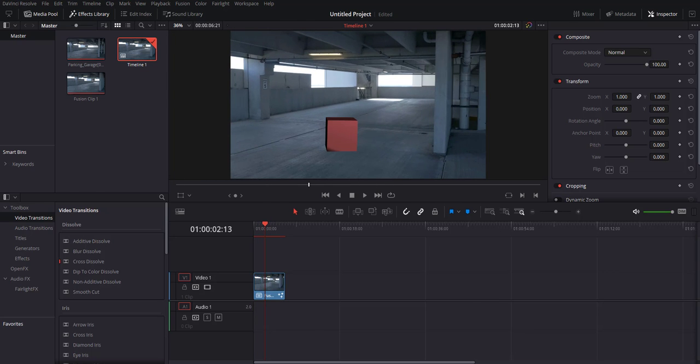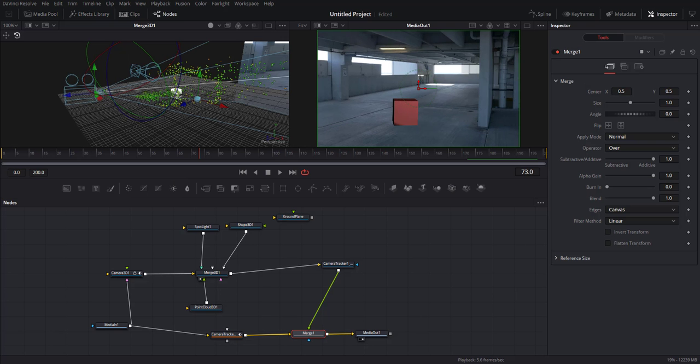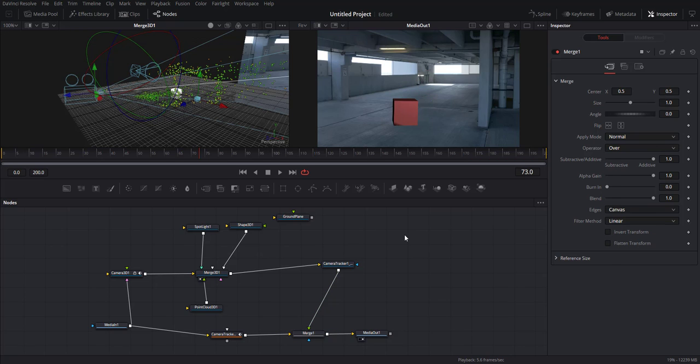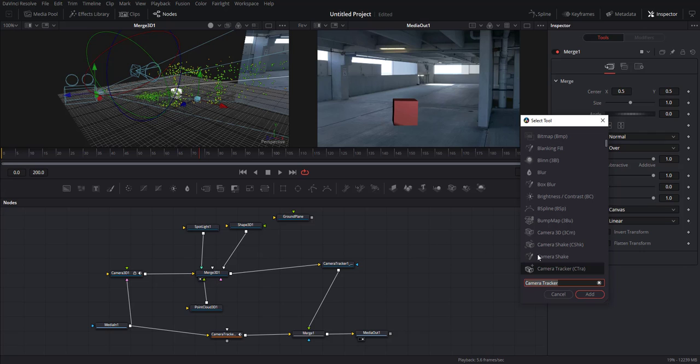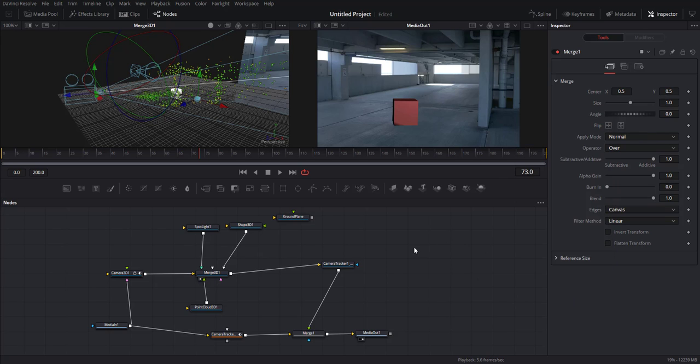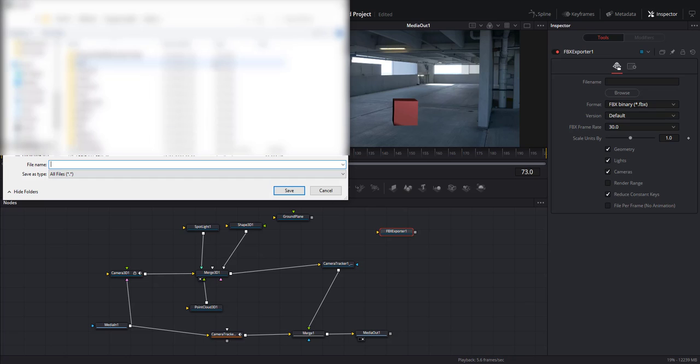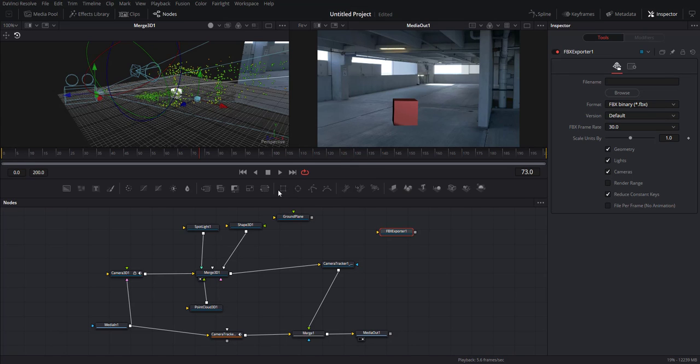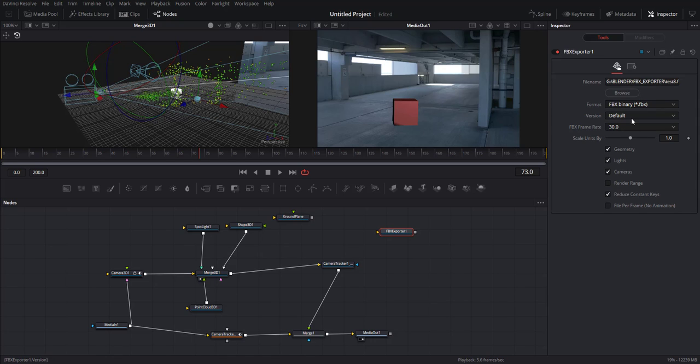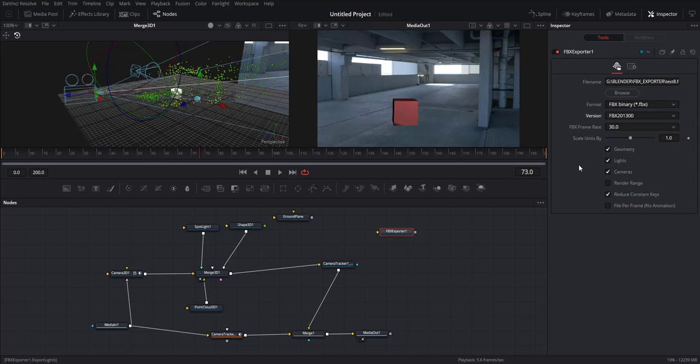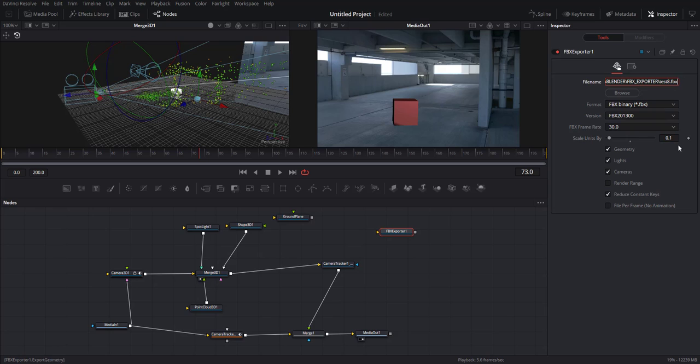Okay, so in order to get this out, let's bring in an FBX exporter node like so, and then define where you want to save that. Remember to give it a save type as FBX. Save it, then make sure your frame rate here is 30. You have your location, your frame rate, and version. Choose FBX 2013, as I find that works best in my case. And then the scale units, do a 0.1.